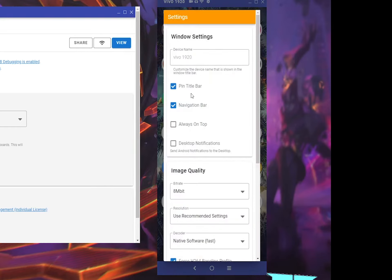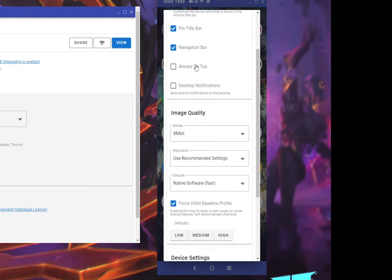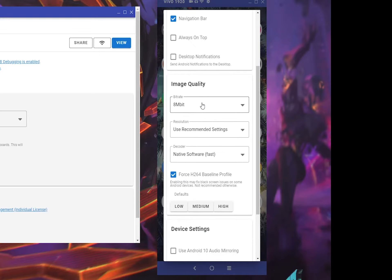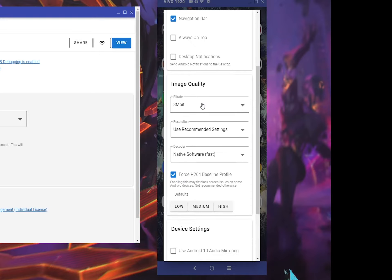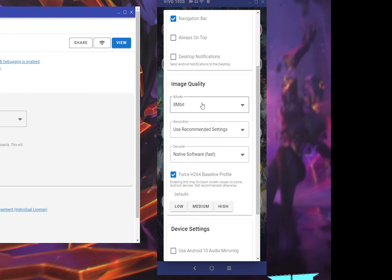You can also change the settings - there are many different settings you can change. The beauty of Vysor is it has 8 megabits bitrate. That means the data transfer is really great quality.